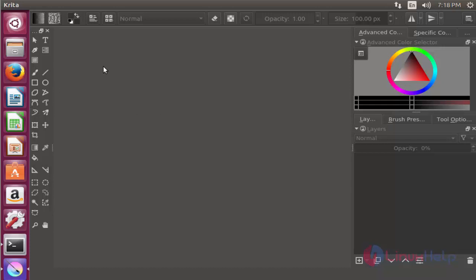This is the method to install Krita 3.1.3 on Ubuntu 17.04. It is very easy to install and also a very useful application to develop your painting application. Thank you for watching.